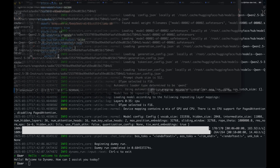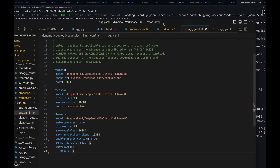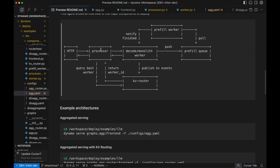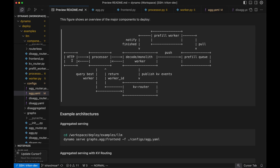With Dynamo Serve, we have multiple different pre-built components that you can put together for your inference application. We've provided you with an out-of-the-box HTTP server, a processor, a worker, and a couple of other components as well.